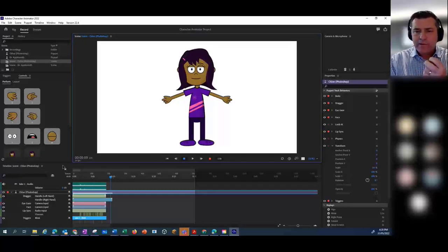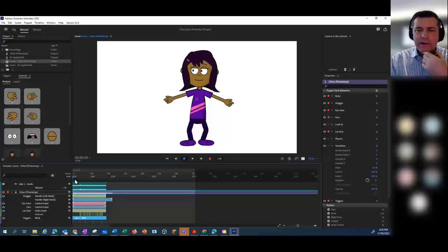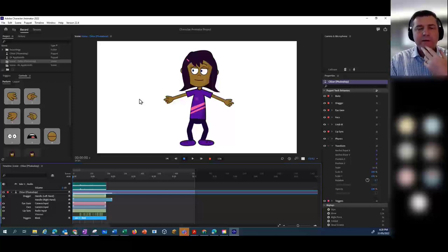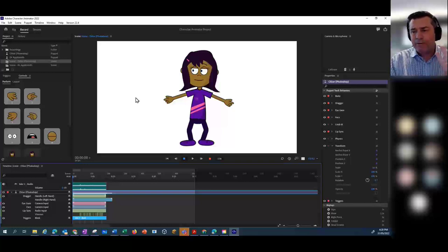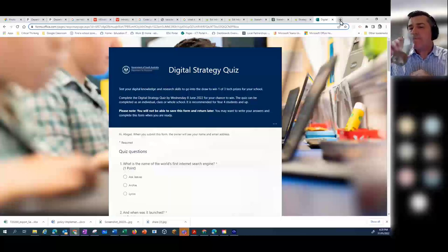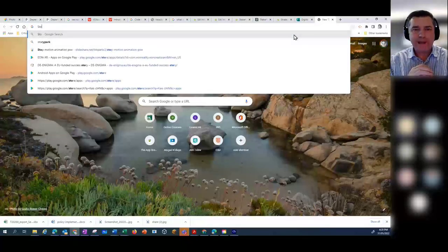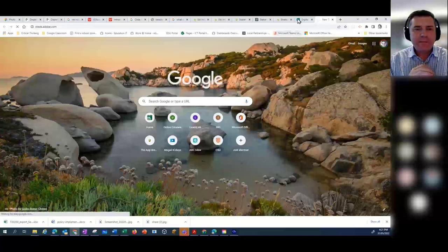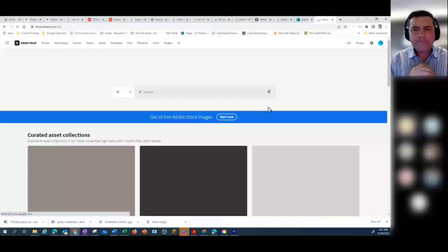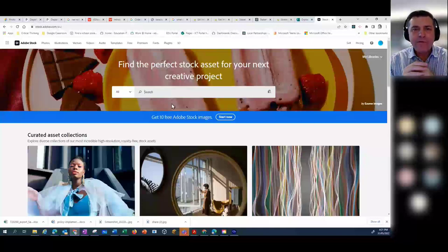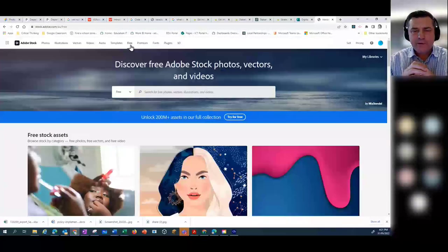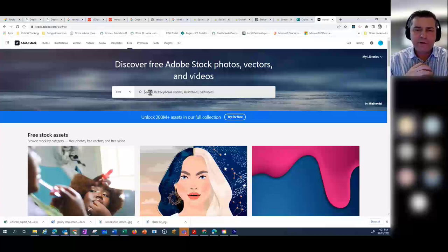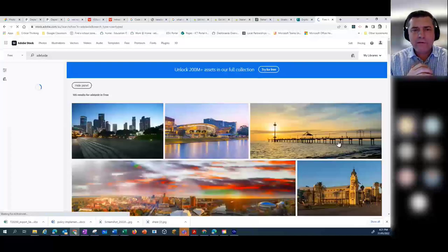What we want to do now is bring in some sort of background so that Chloe is not just standing in a white background. Go into a browser and type in stock.adobe.com. Go to the free images — at the top there's a button that says Free, because not every school has licences to Adobe Stock. Then just type in 'Adelaide' and let's see if there are lovely free images that relate to Adelaide.